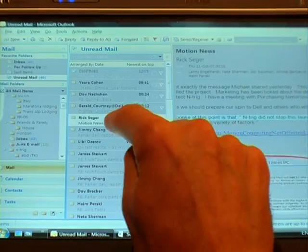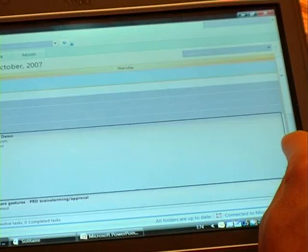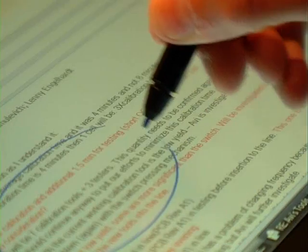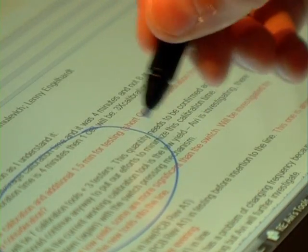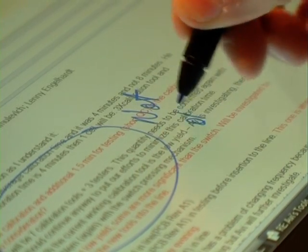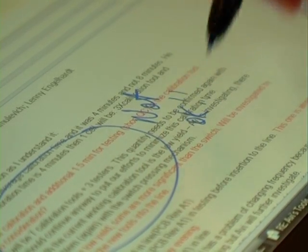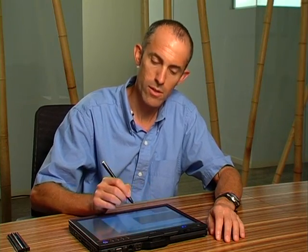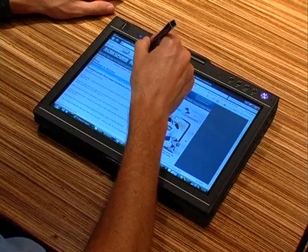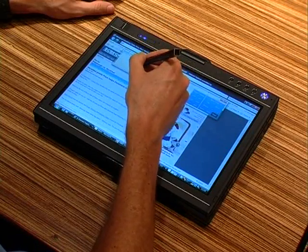Hi, my name is Lenny Engelhardt. I'm the Vice President of Business Development at Ntrig and I'm going to talk to you today about some of the cool features that we have with the DualSense Digitizer, which supports pen and touch input. This is really the first time we're going to be able to use freestyle computing in a complete way. Let me show you how easy it is to use the DualSense technology with some everyday applications.